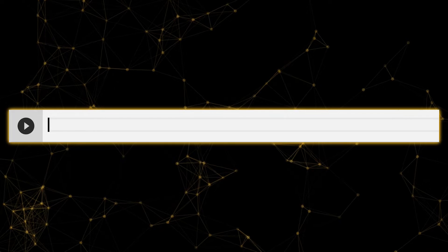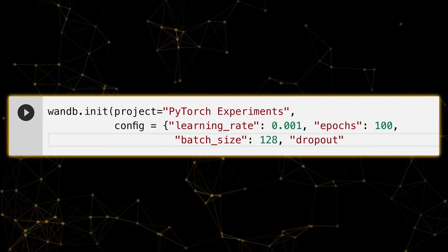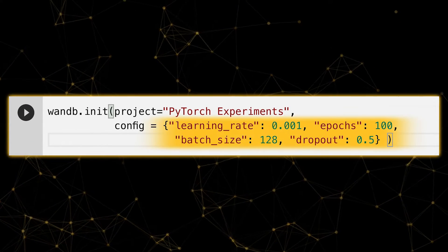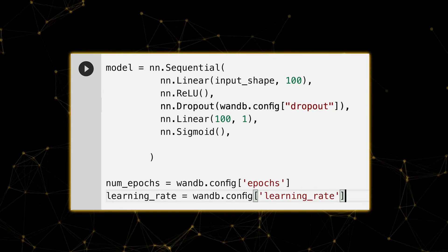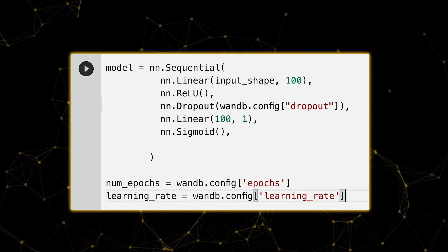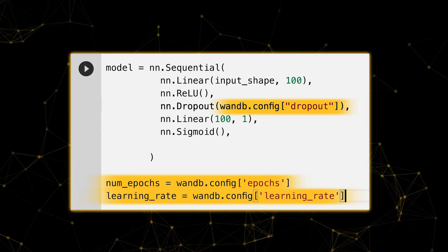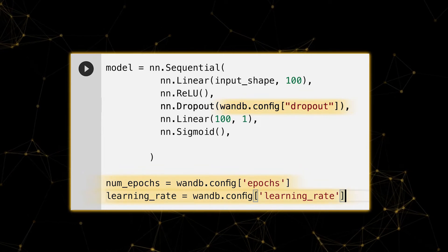Next up, we'll initialize a new Weights & Biases run along with some hyperparameters for this specific experiment. After that, let's set up our PyTorch model and reference wandb.config so that we can reproduce this sweet experiment in the future.